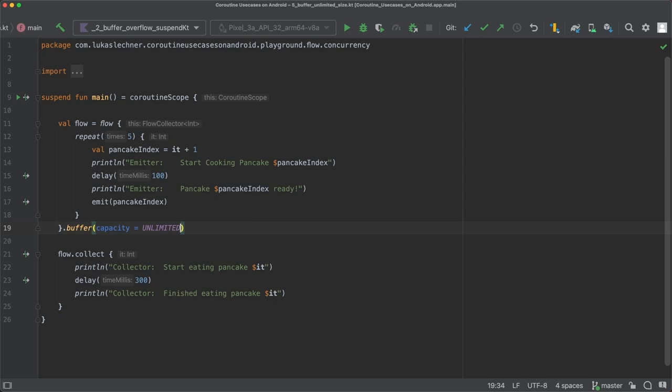However, the problem with this unlimited buffer is that you can run out of memory. Just imagine if you send a lot of big objects into the buffer and no one is actually processing these items. At some point, the machine on which your app is running will run out of memory and an out of memory error will be thrown.